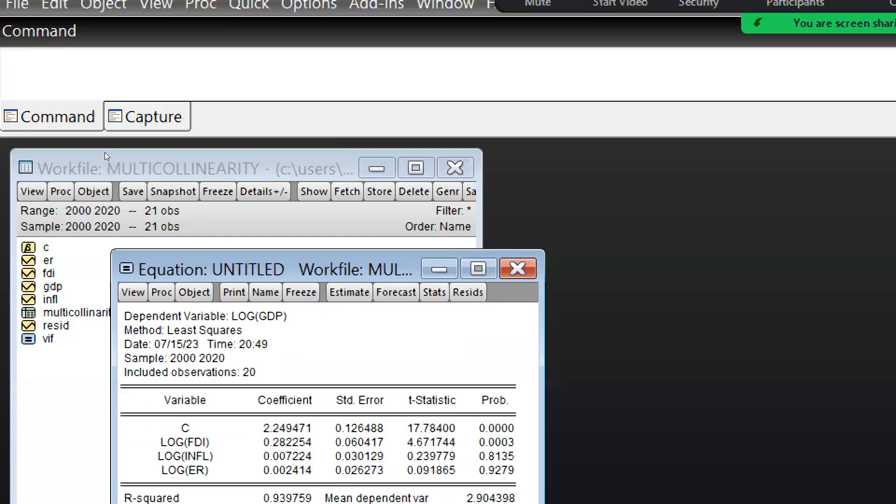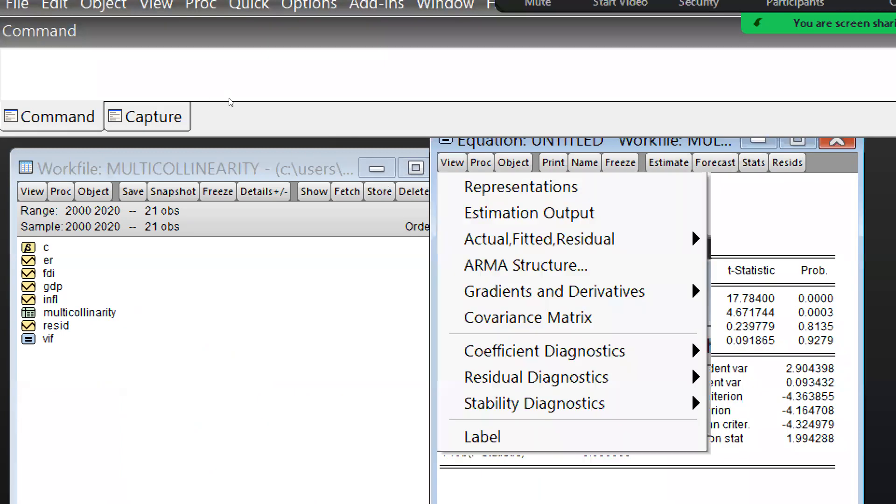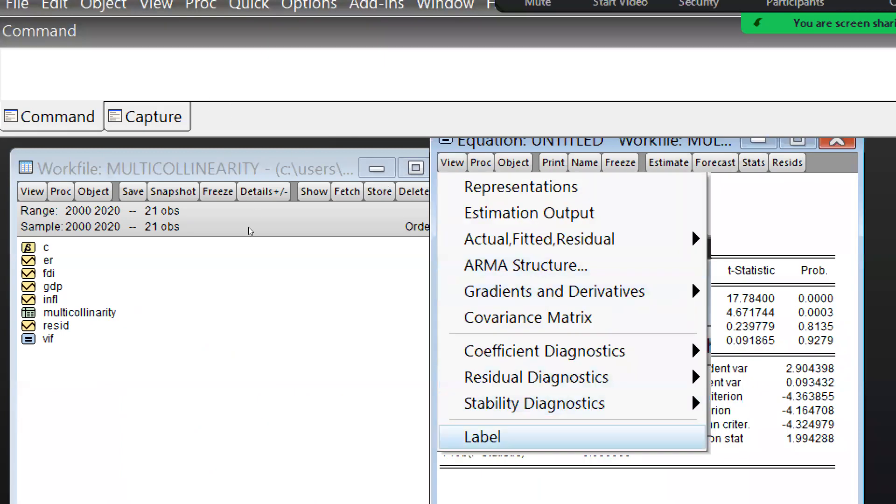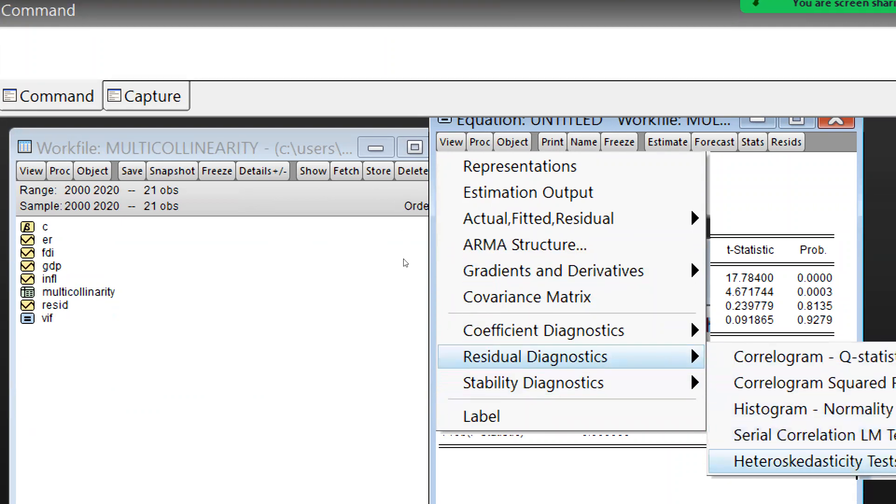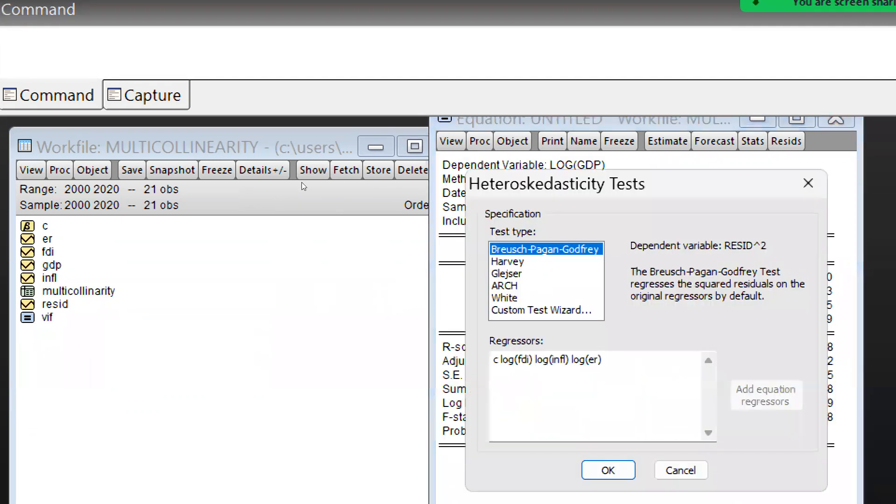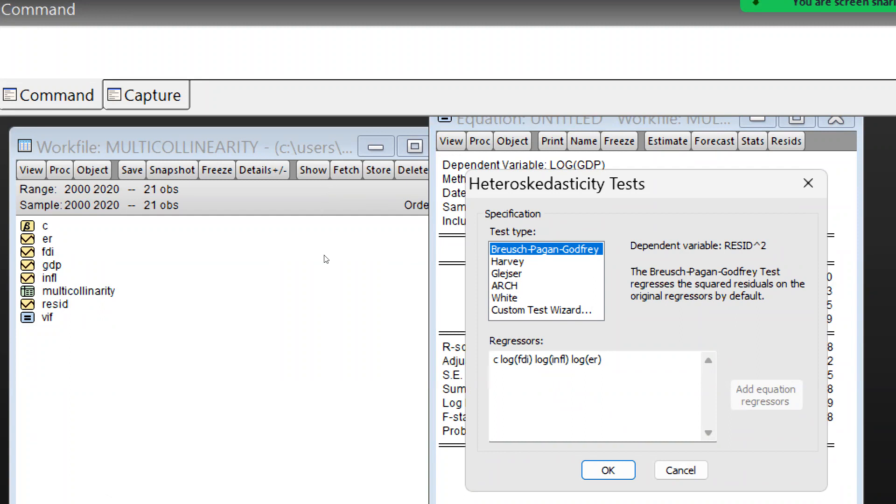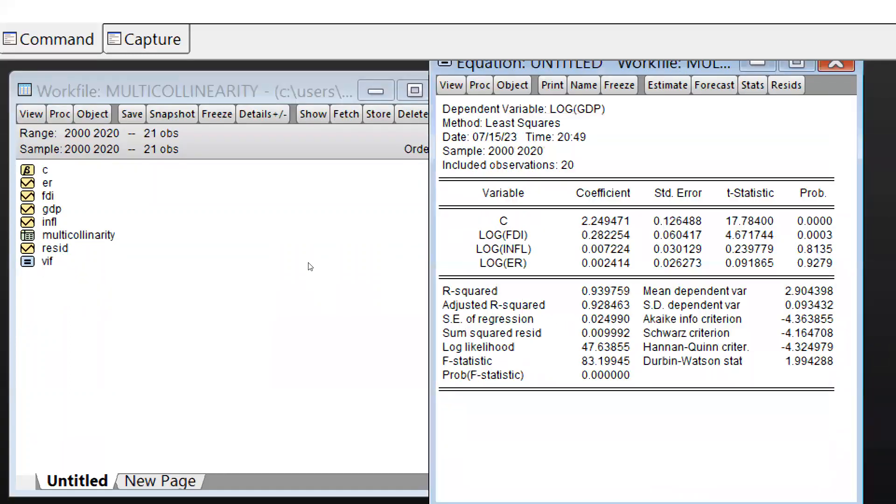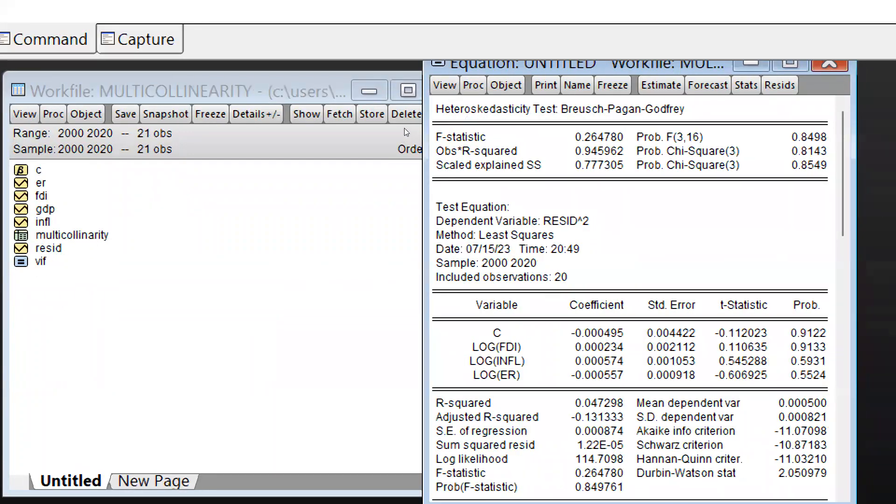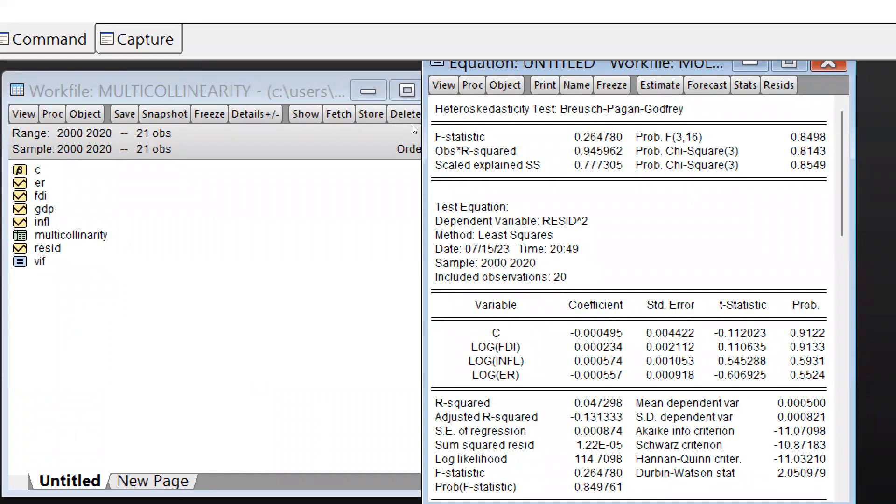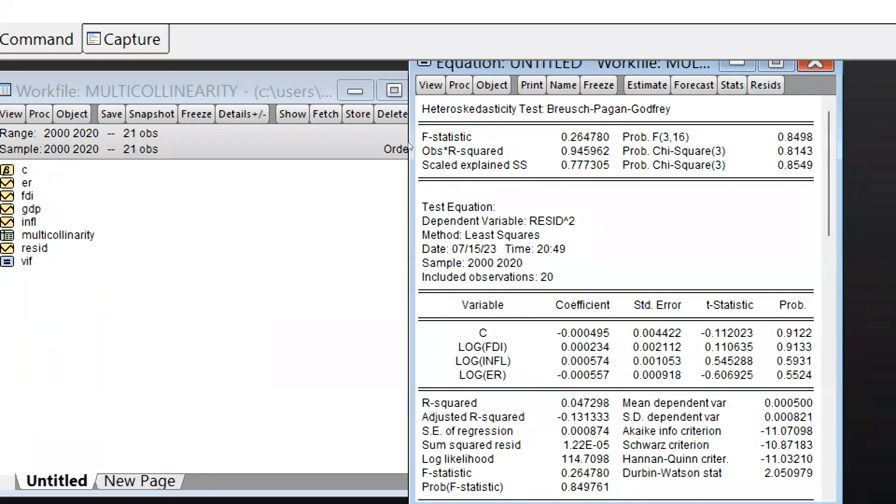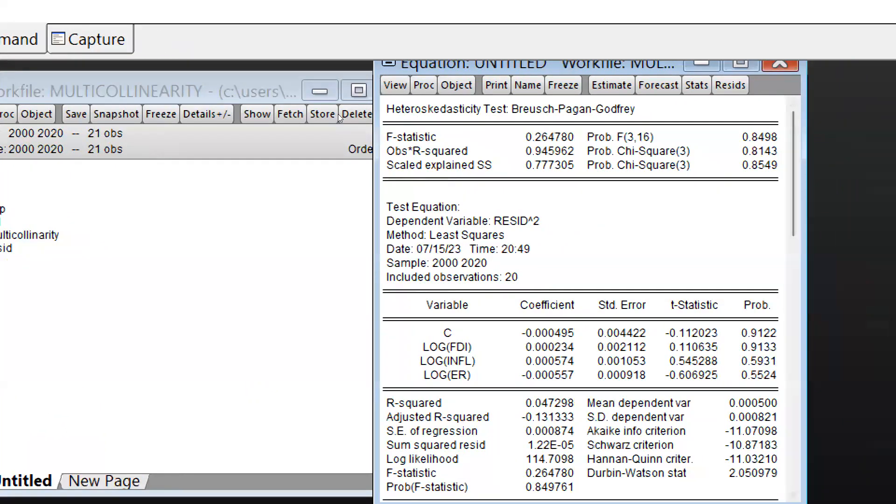Now you can see all these values. Residual diagnostic and heteroscedasticity, and same test we are going to run, Bruch-Pagan-Godfrey, press OK. Now you can see all the values 0.84, 0.81, 0.85, that means this model, there is no heteroscedasticity issue.